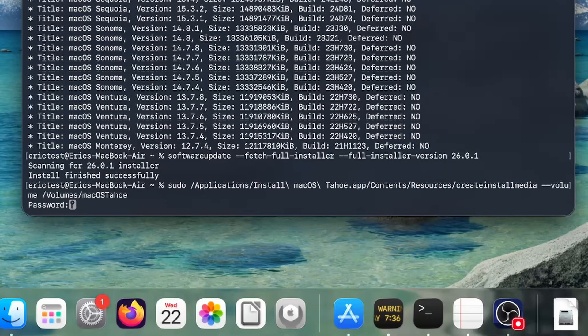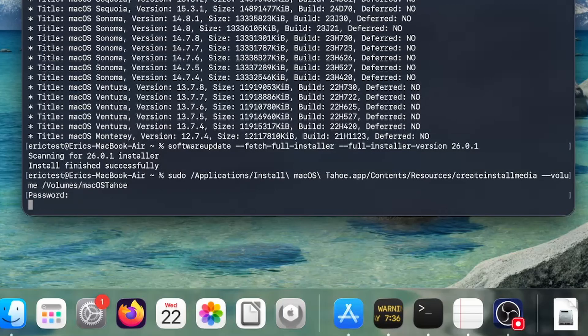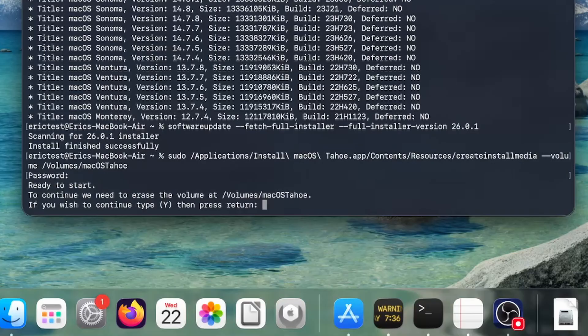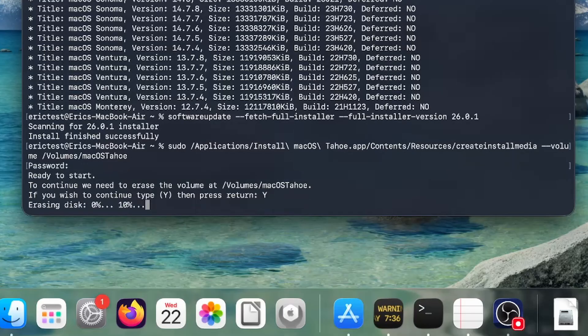Usually it asks for a password. So you would type in your password, and then just hit return, and then it's going to do it. It won't show anything else, and it's going to ask, again, we're going to wipe it. So you want to hit Y, and then hit return. And now it's going to erase it, and then it's going to create the media.